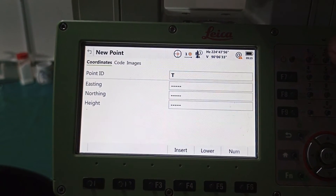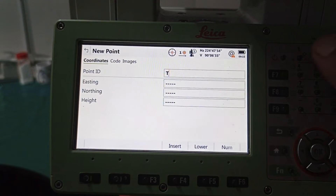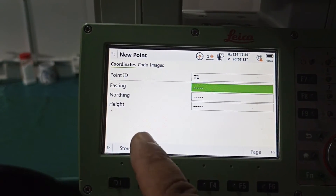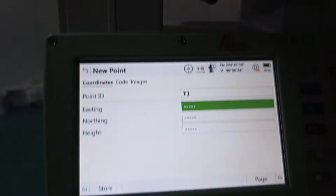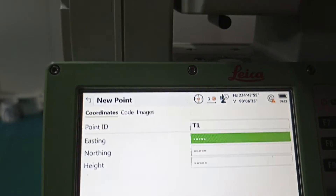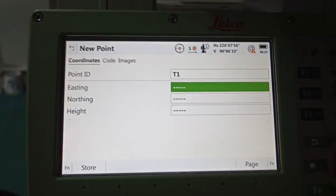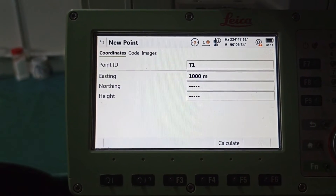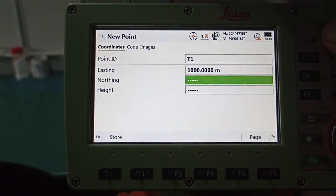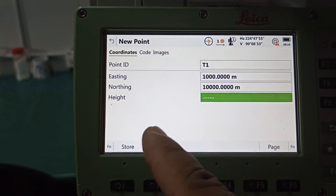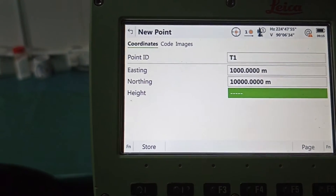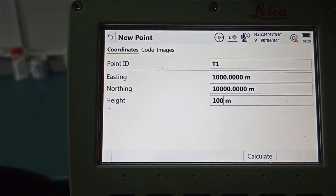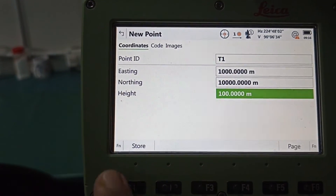Now we need to put a point ID — any name, we write T1. You can see the string field. We don't have any existing point, meaning we have no easting, northing, or height data — so we need to make it ourselves. For example, easting we put 1000, northing we put 1000, and height we can put 100. Press Store.